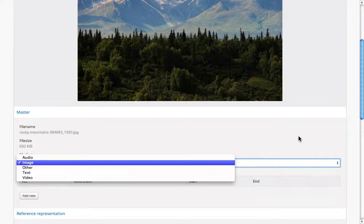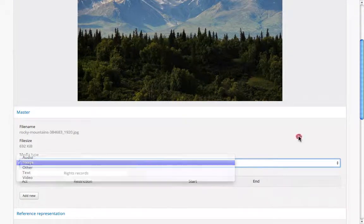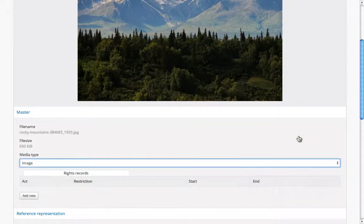In most cases, the system will correctly guess the media type. Image files like JPEGs and TIFFs are assumed to be images, whereas PDFs are assumed to be texts. But you may change this if you want. For example, if you uploaded a JPEG image of a scanned text, the media type would not be guessed correctly, and you could manually change it.